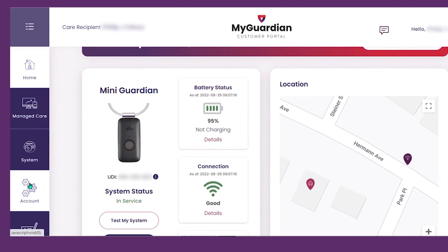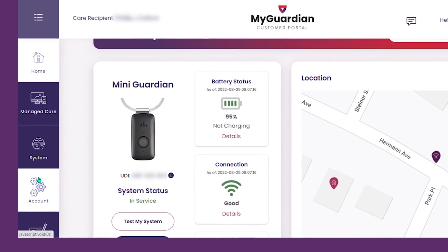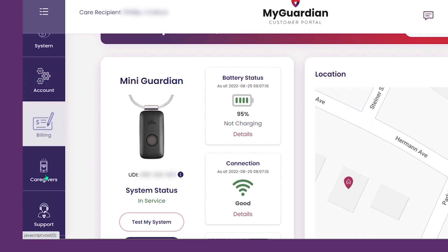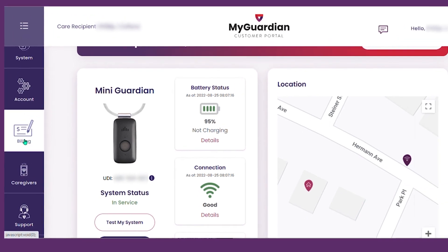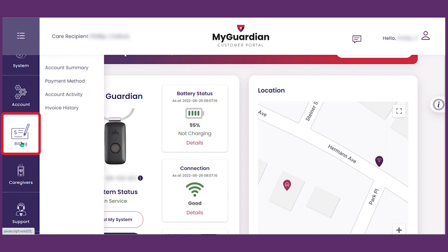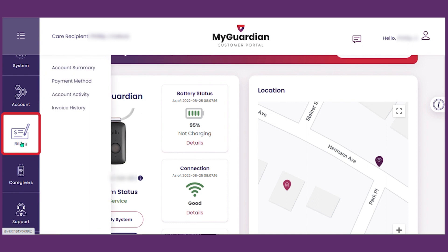Be sure to hover your cursor over the left-side navigation menu and scroll down to see additional options. Billing — here you can view account details, invoices, and update the payment method on file.